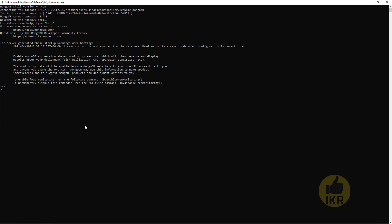First I am going to show the existing databases of MongoDB. For that I have to type 'show dbs'. Here are the databases: admin, config, and local. Remember, these commands are case sensitive.